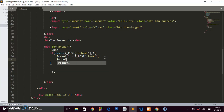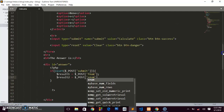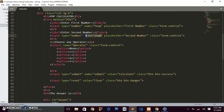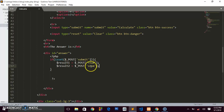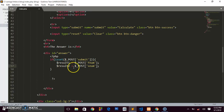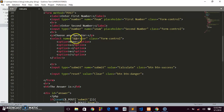We create another variable $result2 = $_POST['snum'], where 'snum' is the name of the second number field. So if the user enters 10, that value is stored in $result2. We've now captured both numbers — $result1 from 'fnum' and $result2 from 'snum'. Next, let's capture the operator the user will choose.